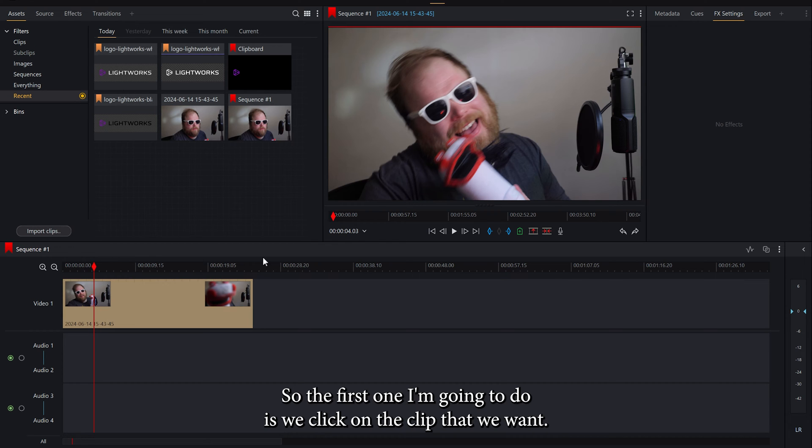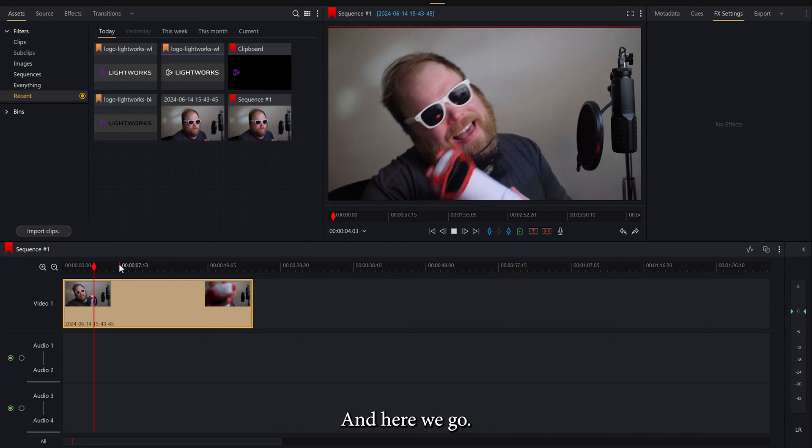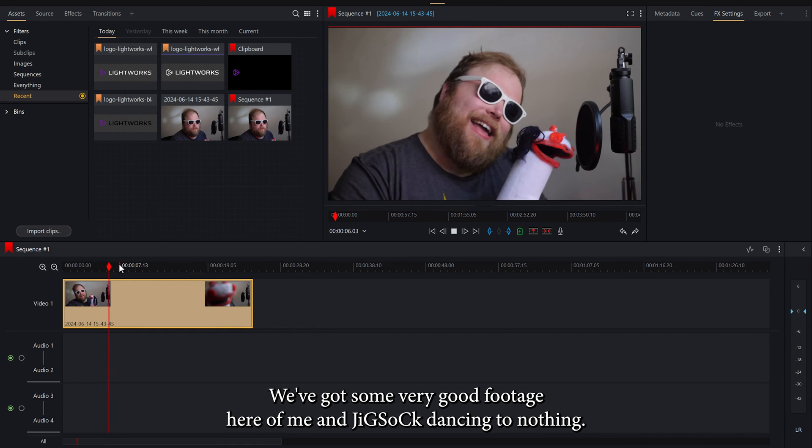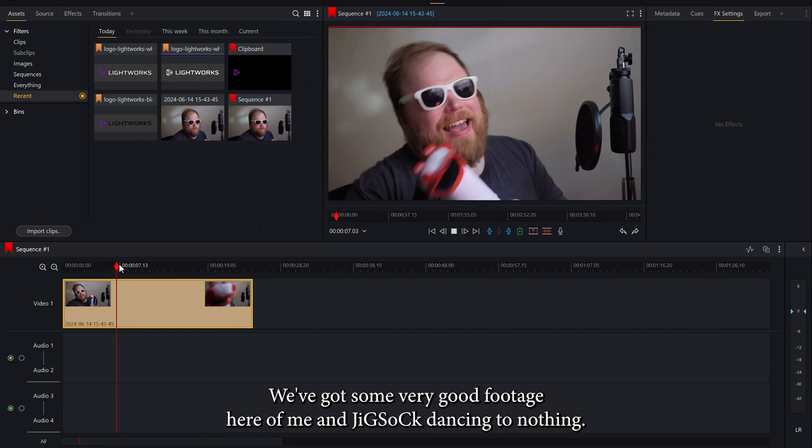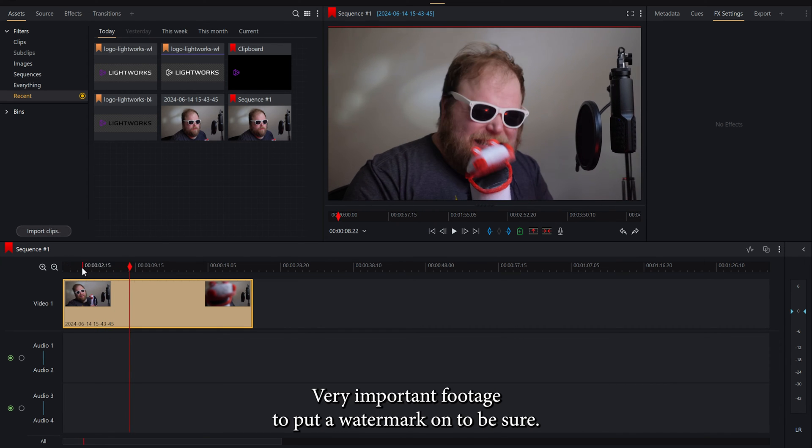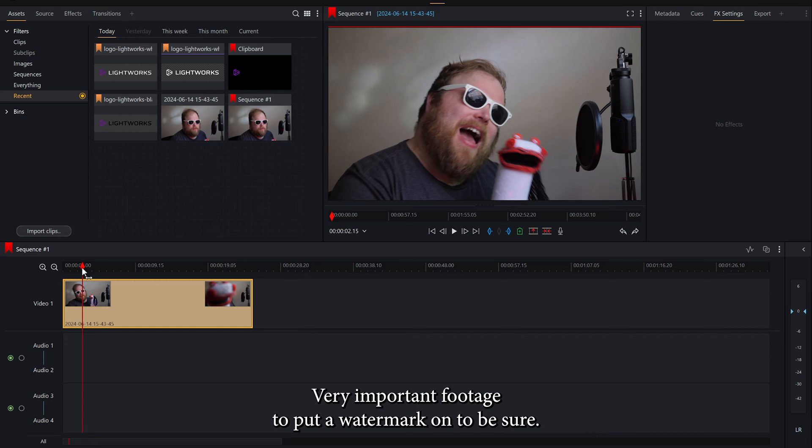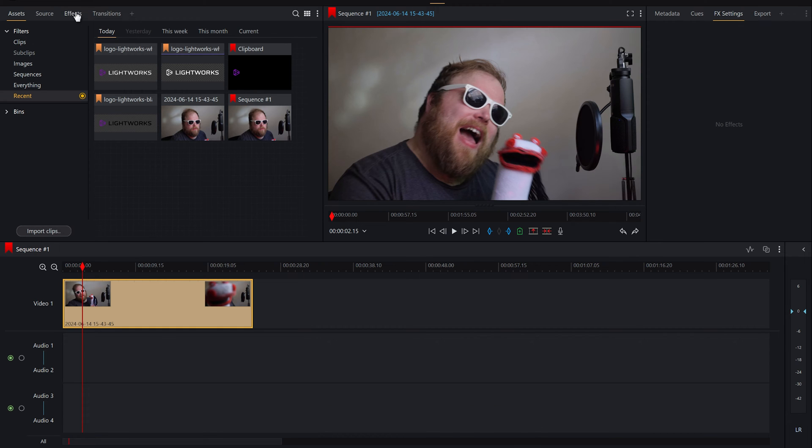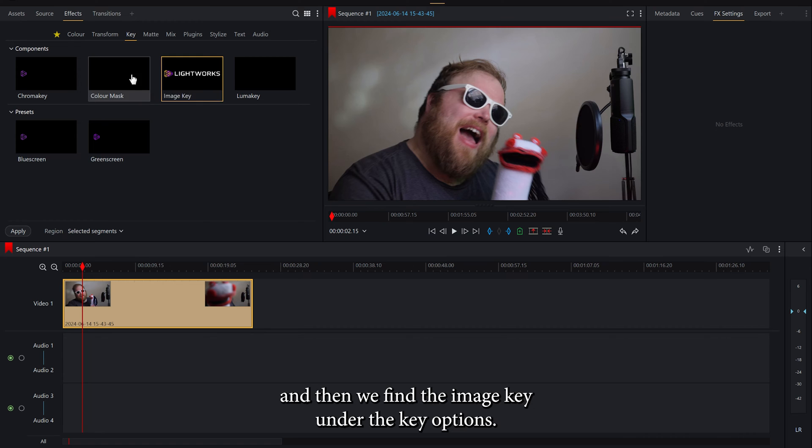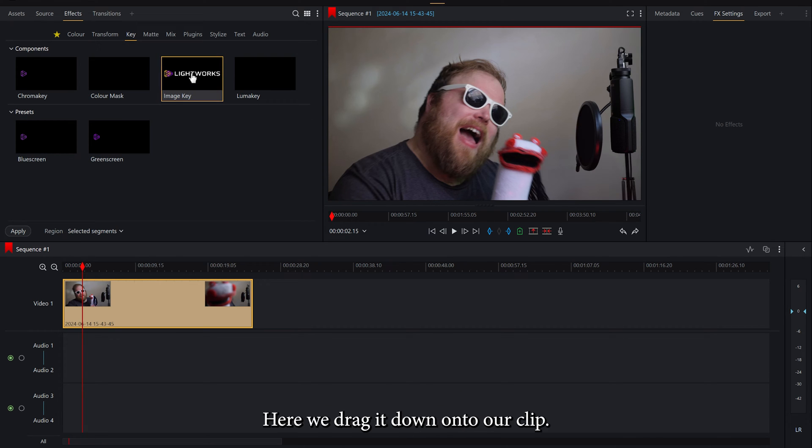So the first one I'm going to do is we click on the clip that we want. We've got some very good footage here of me and Jigsaw dancing to nothing. Very important footage to put a watermark on to be sure. So what we do is we go up to effects and then we find the image key under the key options here.